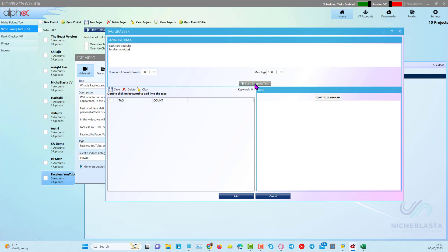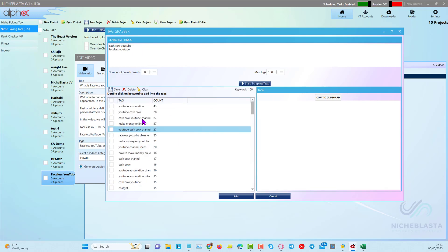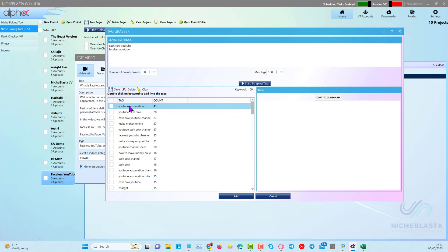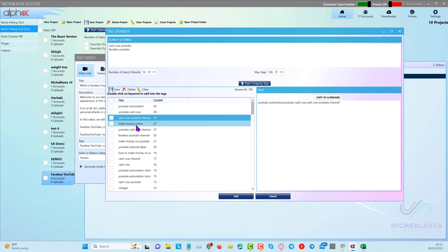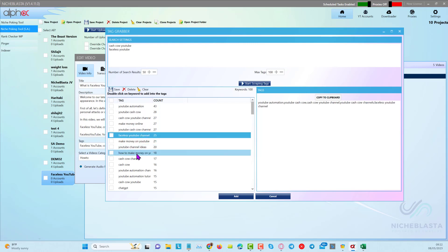You can see the tags, and if you want to find more tags you can click on the tag grabber. When the tag grabber pops up you can put in something like 'faceless YouTube,' and it will scrape tags. It gives back a maximum of 100 tags by searching the top 50 results and pulling back the top 100 most commonly used tags between those 50 results. Then you can double-click to choose the ones that fit your video.